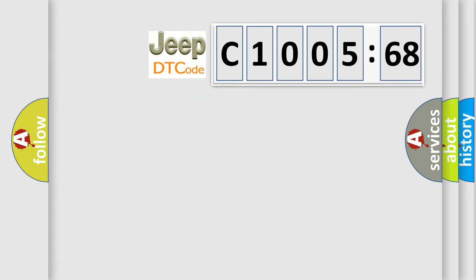So, what does the diagnostic trouble code C100568 interpret specifically for Jeep car manufacturers?